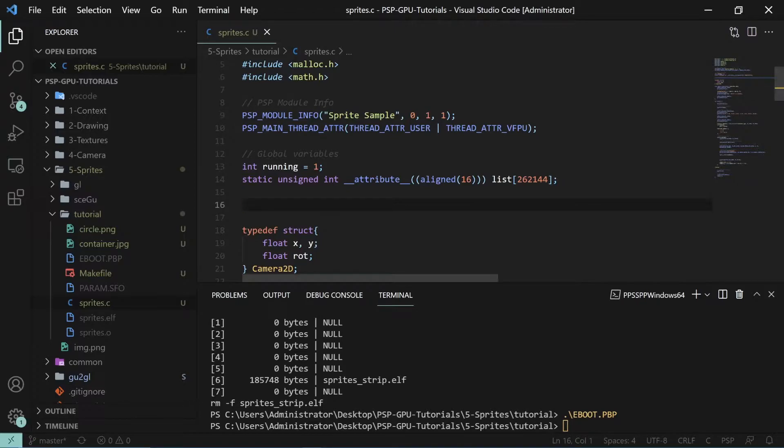So what is a mesh? A mesh is really just a simple structure that holds all the data that we really need for rendering, so this will be our vertices and our indices.